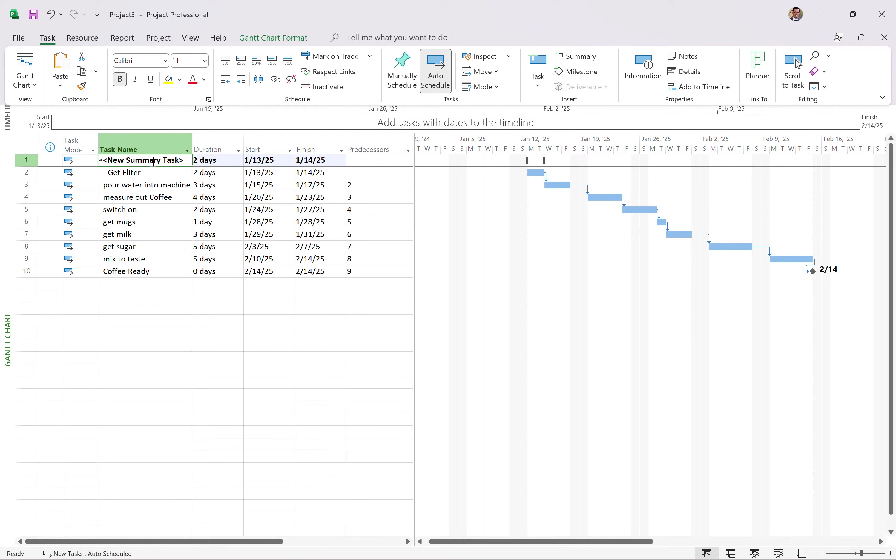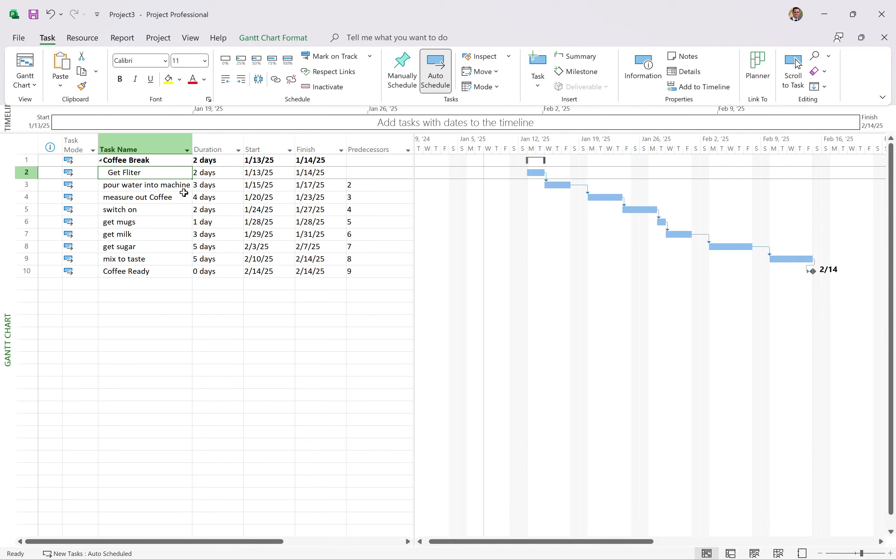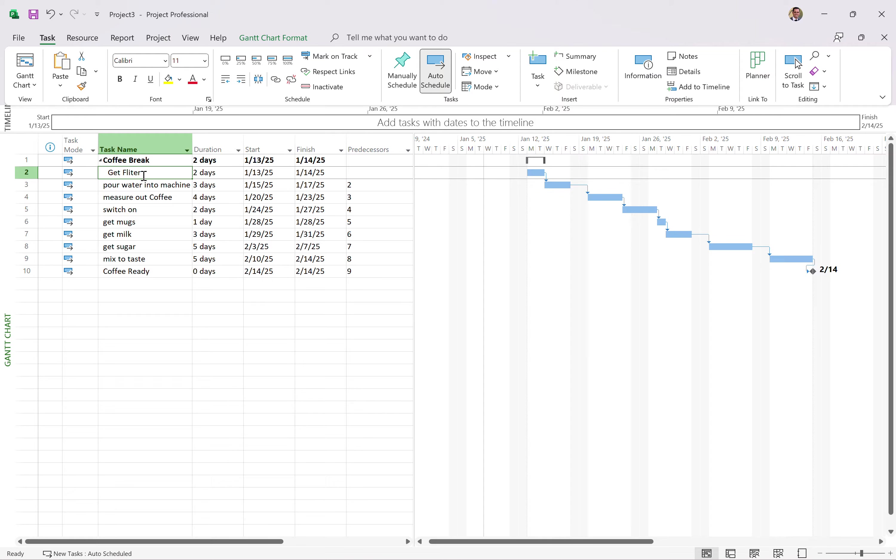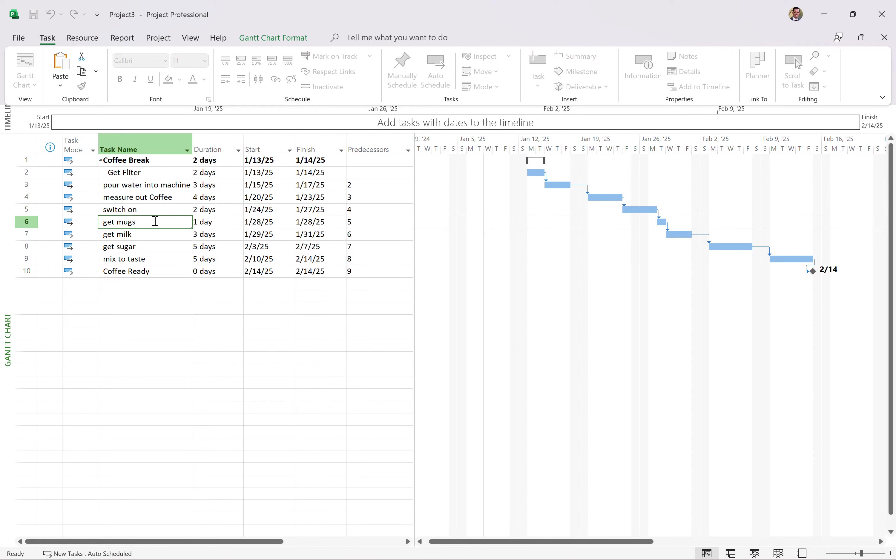I'm going to call this one phase one. No, coffee break. All right. Well, phase one, you're going to get the idea. Now, right now, it's not really summarizing everything. It's only summarizing get filter at two days. That's because this indentation here.